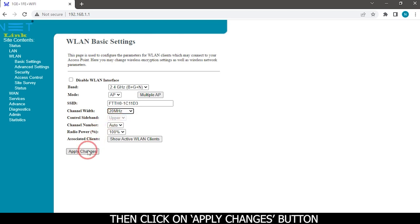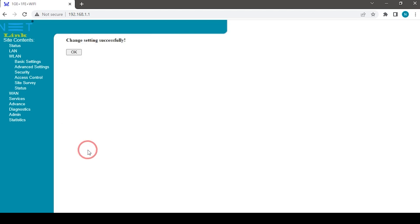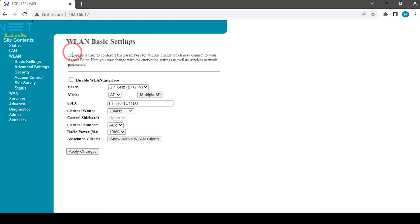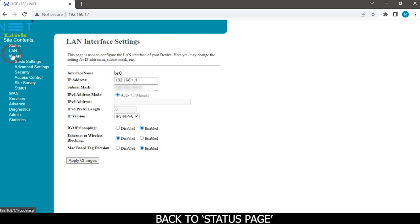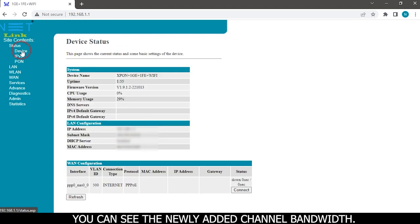Then click on apply changes button. Back to status page. You can see the newly added channel bandwidth.